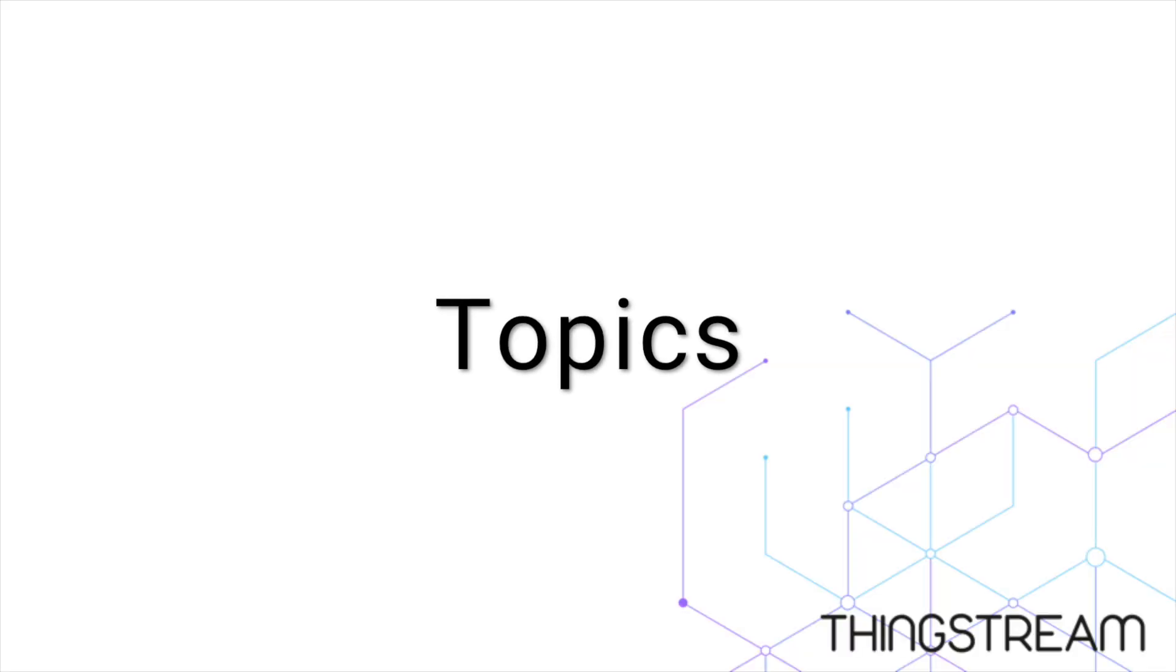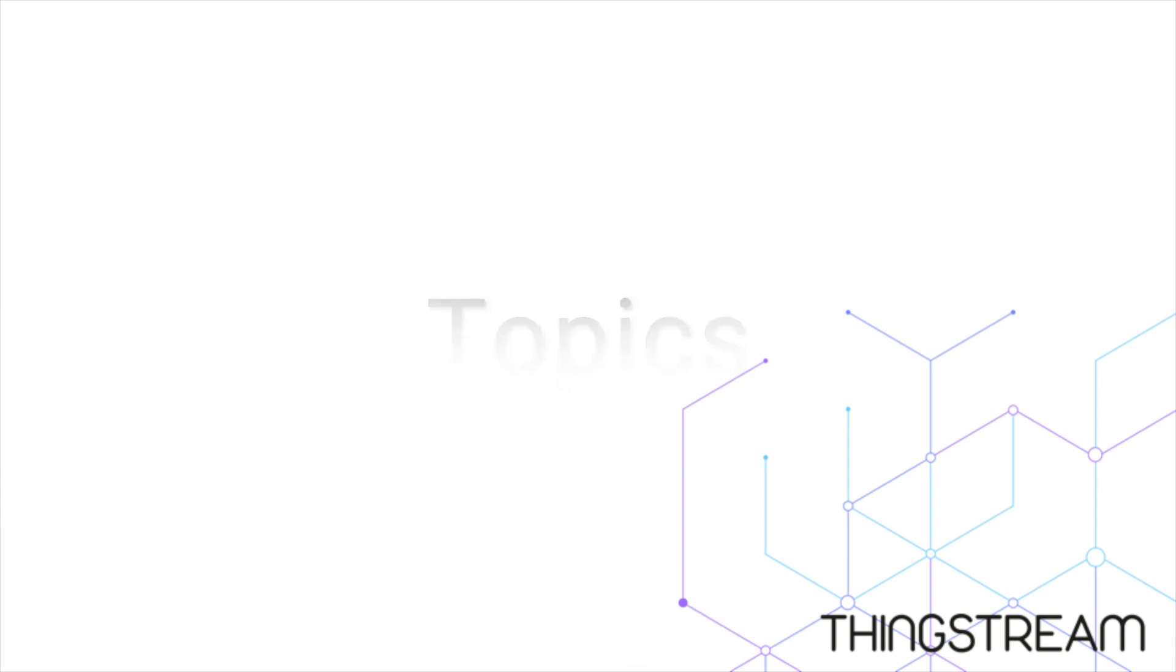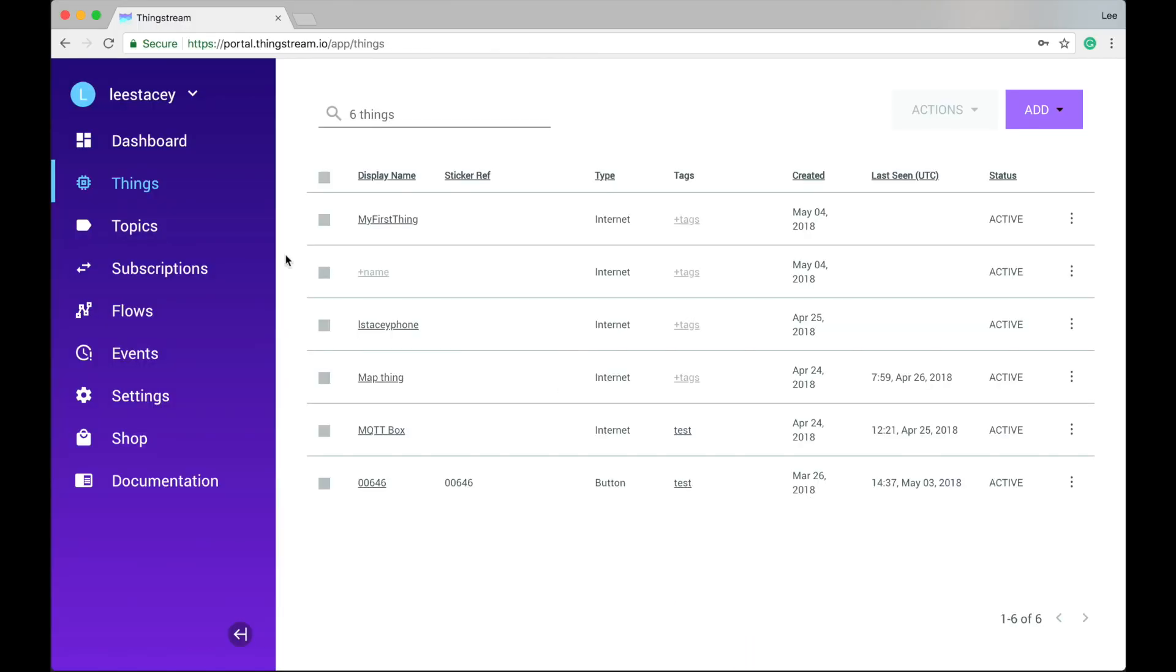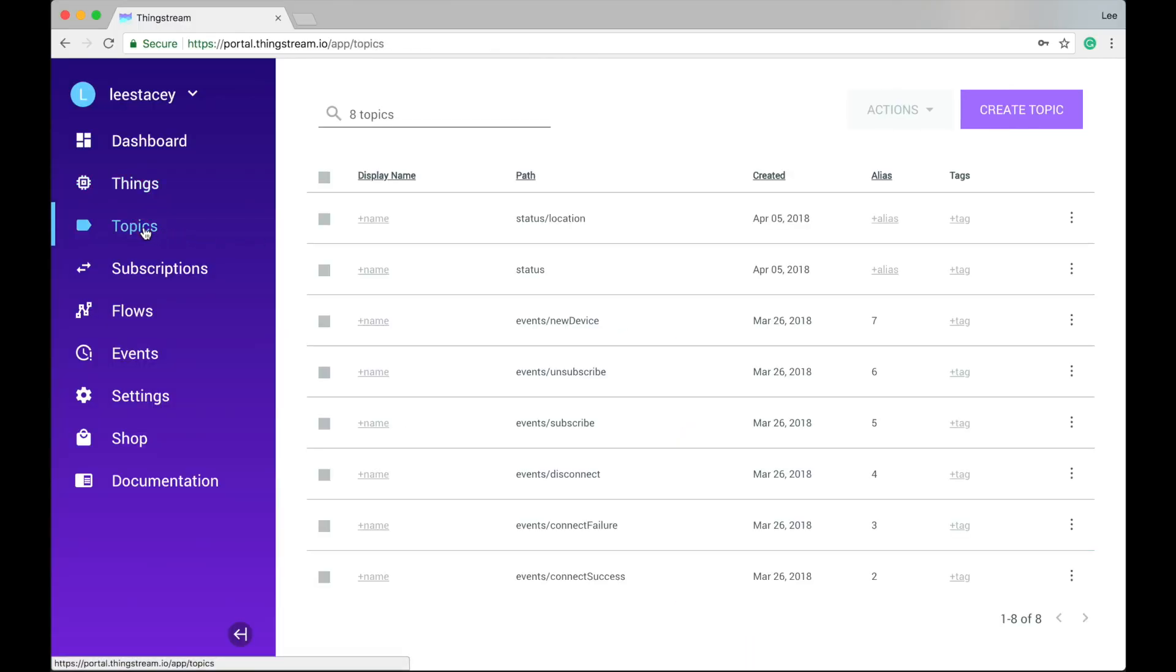The next tab in the ThingStream portal is Topics. If you're familiar with MQTT, then you'll already know about topics. But if you're not, let me explain.